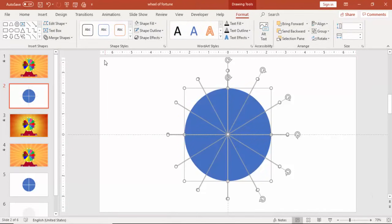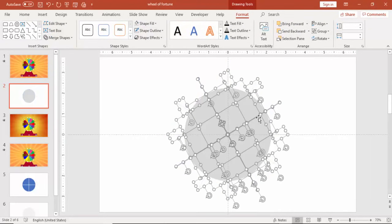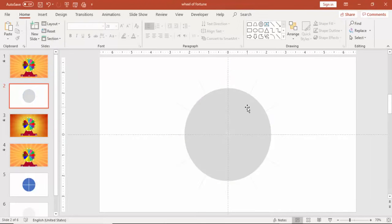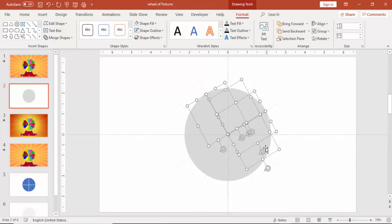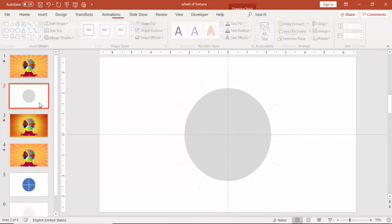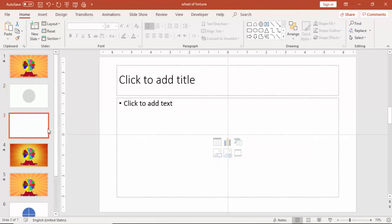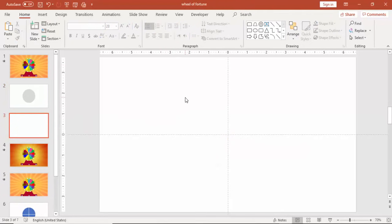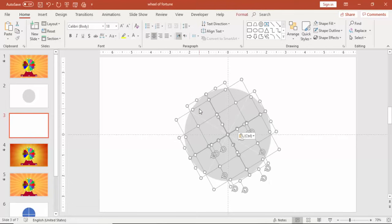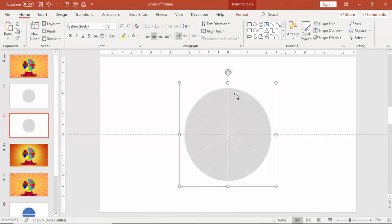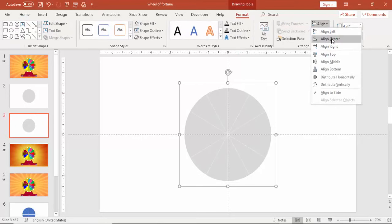Select all the shapes. Under Merge shape, select fragment. And then select the shapes only, which is a kind of triangle. Copy this. Ctrl C, go to new slide and paste it. Make sure that it is align center and align middle.